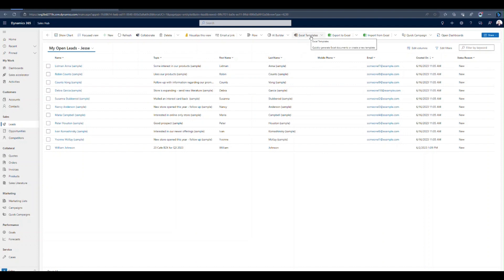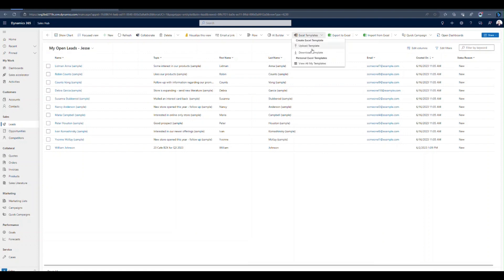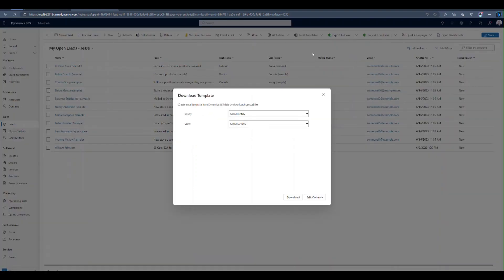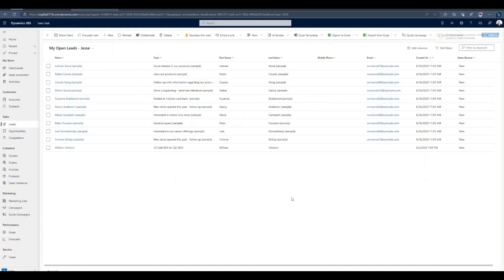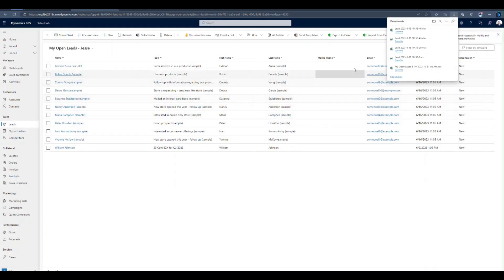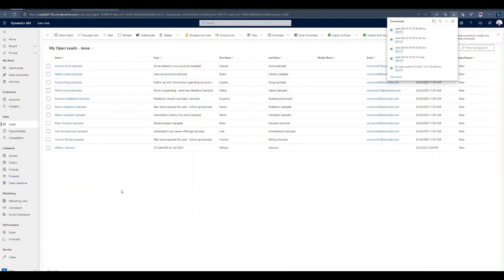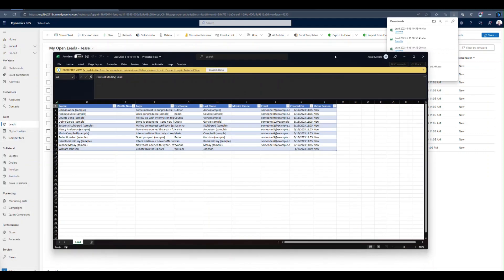So let's go ahead, click on Excel templates. Click download template. And it's already grabbed the table and the view that I'm starting from. So that's perfect. If you needed to make any adjustments to your columns, you can do so now. I'm going to click download. And then from there, I'm going to open up that file. So if it's in your downloads file, go grab it. If you've got a quick link there, go ahead and open it up that way as well.